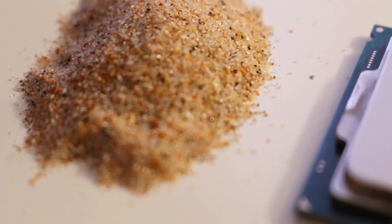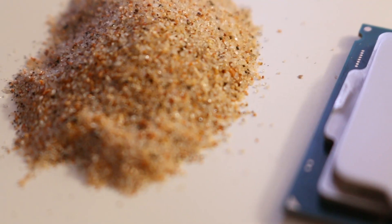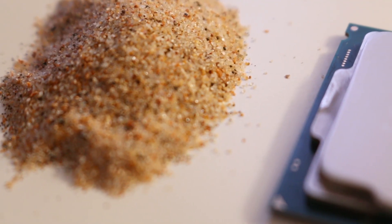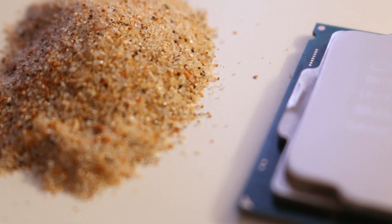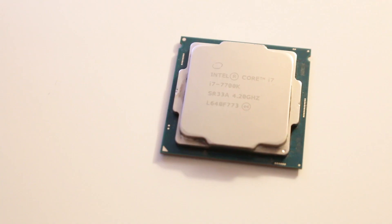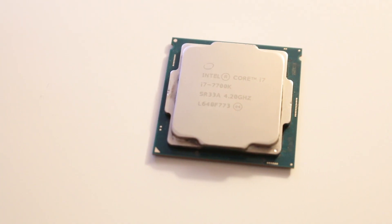The Silicon Lottery. You may have heard this term before, particularly regarding CPU and GPU overclocking limits. But what exactly does it mean?